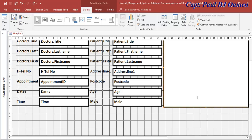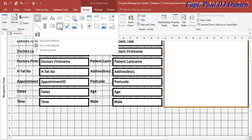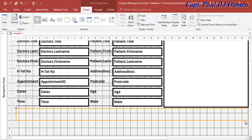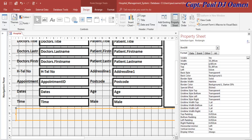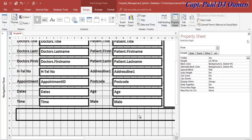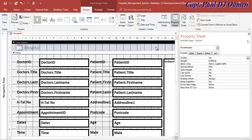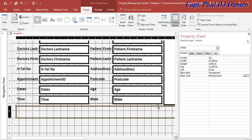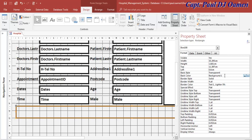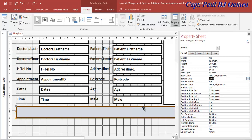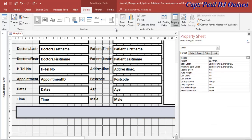I need one more list box, but first I'll add a rectangle. Enhance the rectangle the same way - border width 4, border color black. For the background color, I'll copy the background color from the header and paste it into this rectangle's Back Color property. Now I need one more list box.